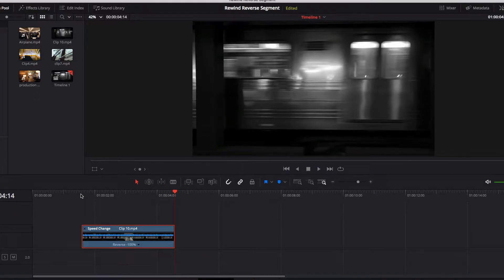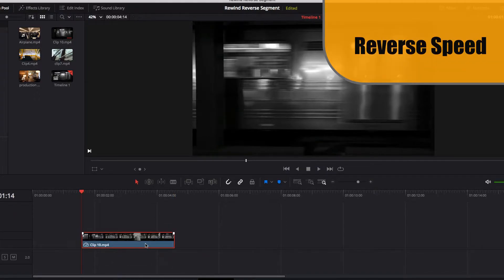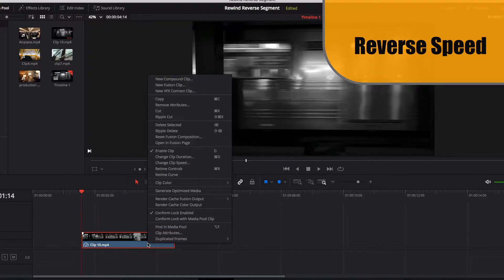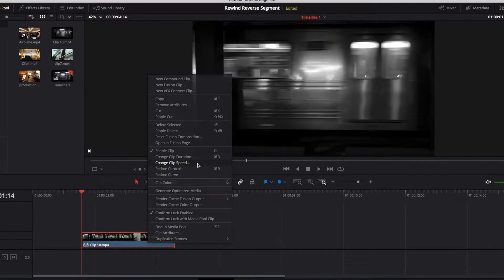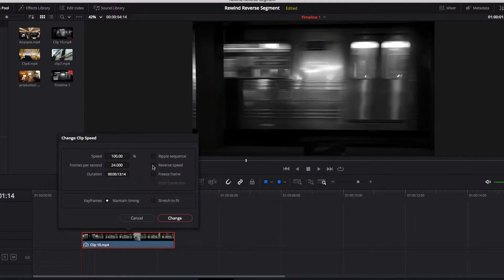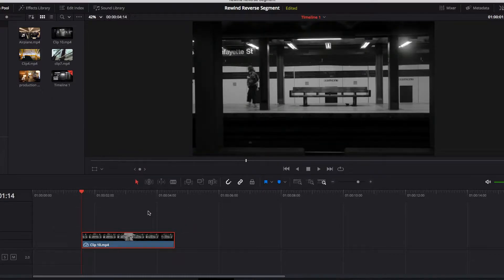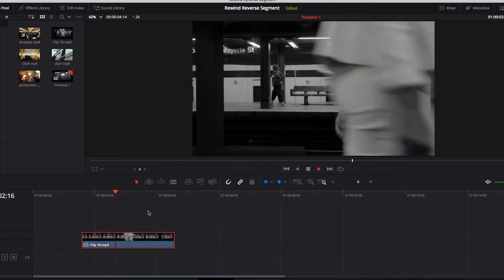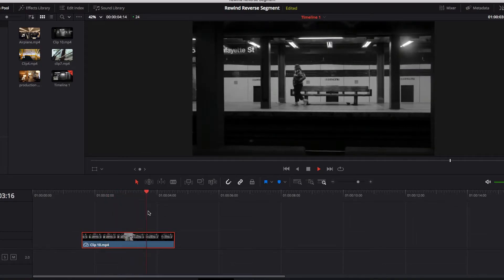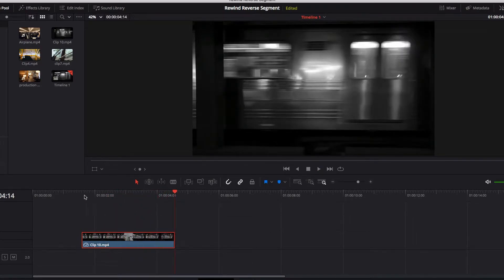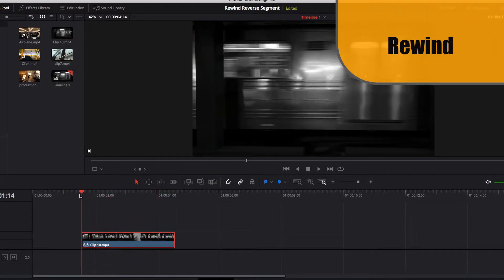We can achieve a similar effect by using reverse speed. To do that, we go to change clip speed and select reverse speed, then hit change. As you can see, everything is also playing in reverse while maintaining the original duration of the video clip.